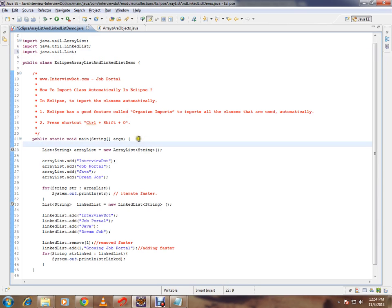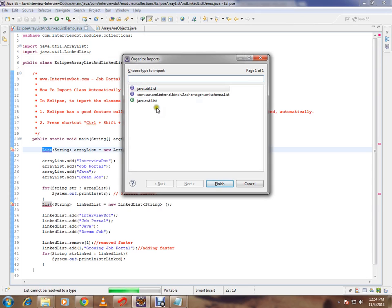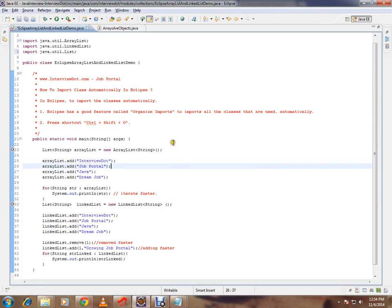This is how you can import the class automatically. You can also press Ctrl+Shift+O. You will get the same window and you can select the class that you want to import.